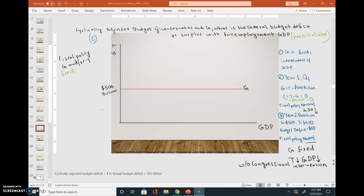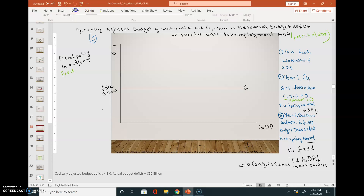By fiscal policy we mean changes in government spending and/or tax revenues by the federal government. Here, G is a horizontal straight line — it is fixed and independent of gross domestic product, so G is not really changing.